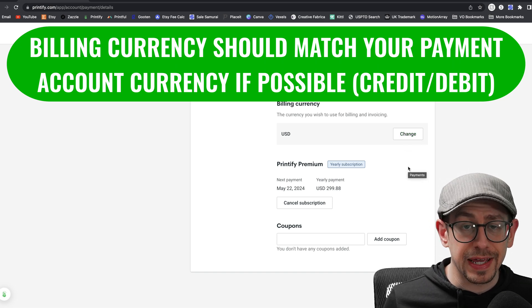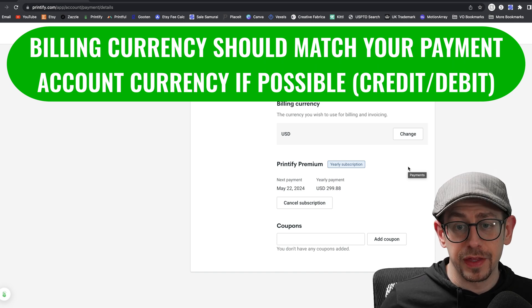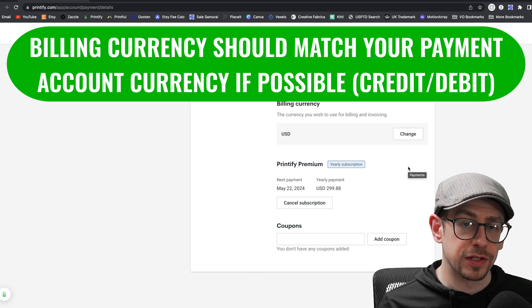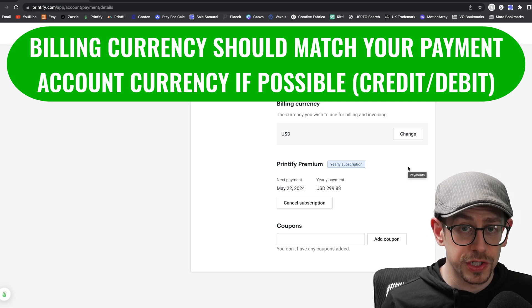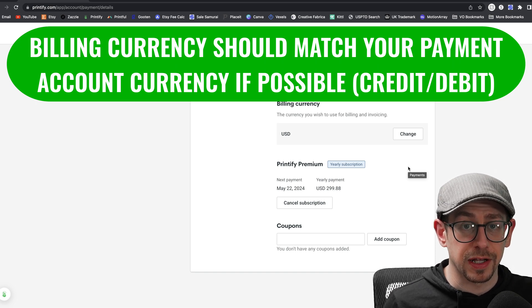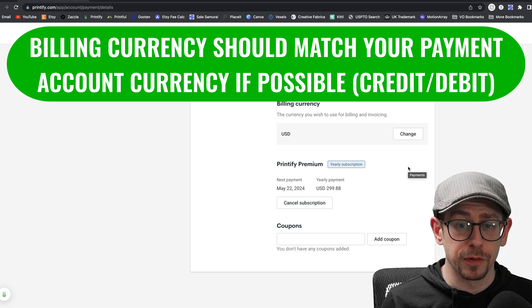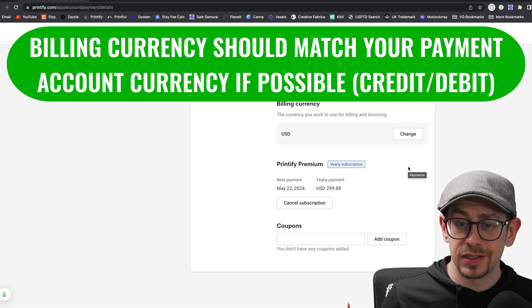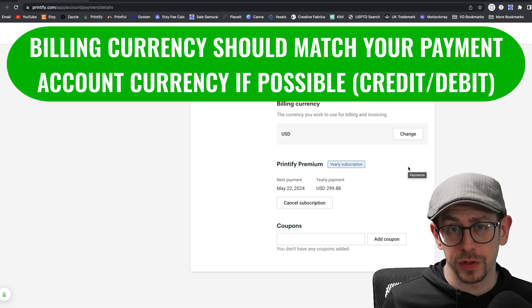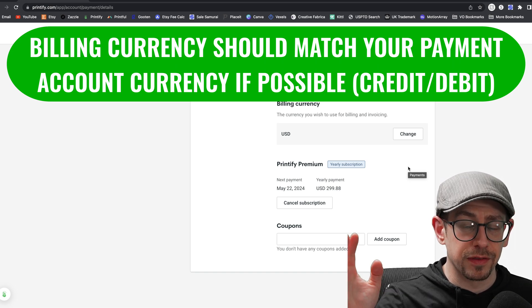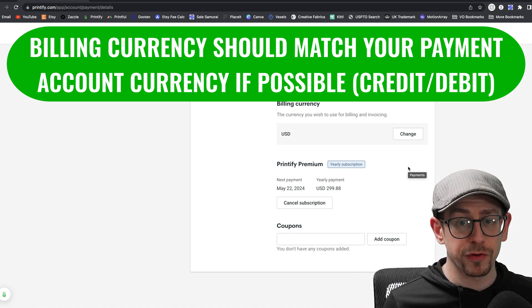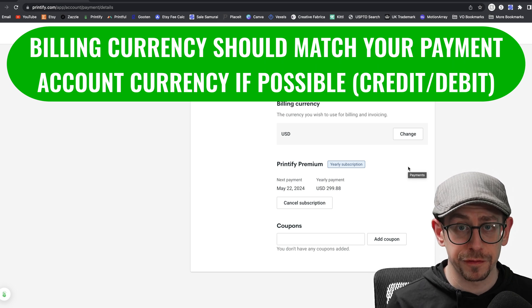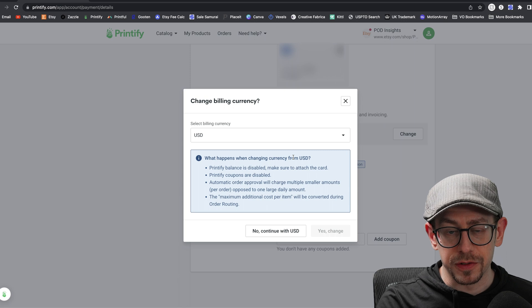For example, if you're located in Canada and you're paying with a Canada bank credit card, then Printify is going to bill you in US dollars and your bank may or may not charge you for a foreign transaction if that charge is coming through in US dollars. So it's going to be up to you to verify how your bank account works because they're all different. Even in the US, some credit cards don't charge foreign transaction fees and some do. So the best thing to do is just make sure that the currency you're being billed in matches the currency of whatever bank account you're using to actually pay for your order fulfillment.